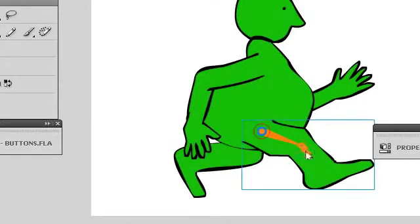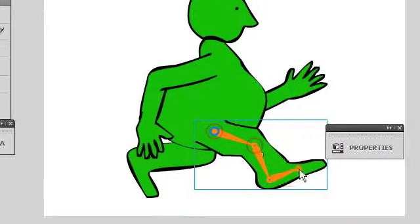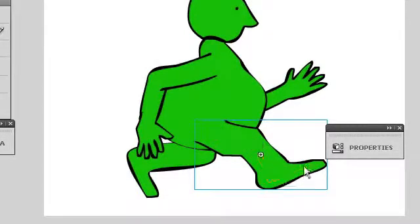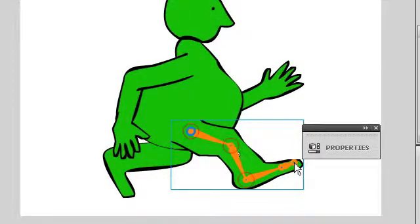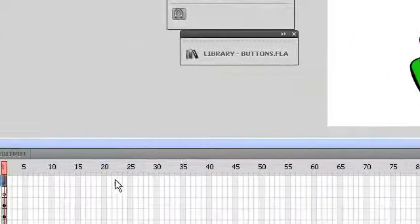Now when you are pulling out your Bone Tool, you want to think about the actual bone structure of what you're trying to animate. So I'm thinking about the femur, the lower part of the leg, and then the bones in the foot to create this animation.